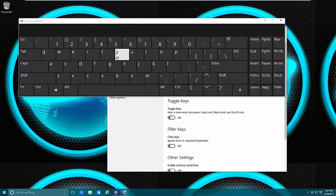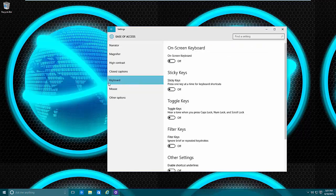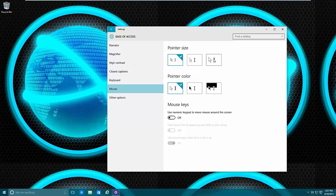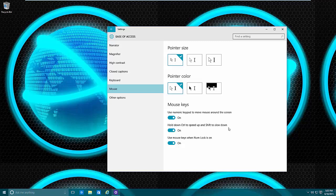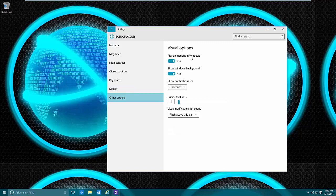For the mouse, you can adjust the size of the mouse pointer, the thickness of the icons, and the color. It may also be easier to move the mouse with the number keys, so you can do that as well. You can hit Control to speed up or Shift to slow down the mouse pointer. This is again helpful for people with arthritis or similar conditions.